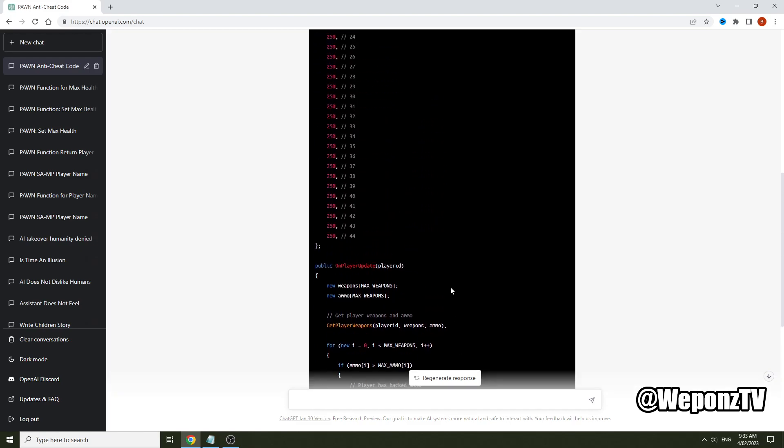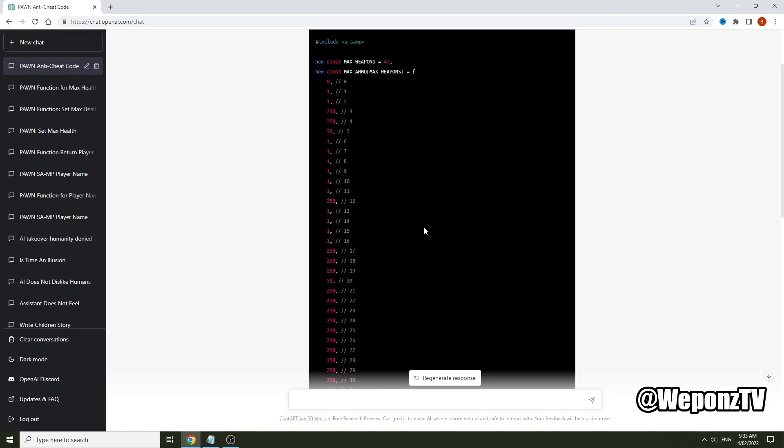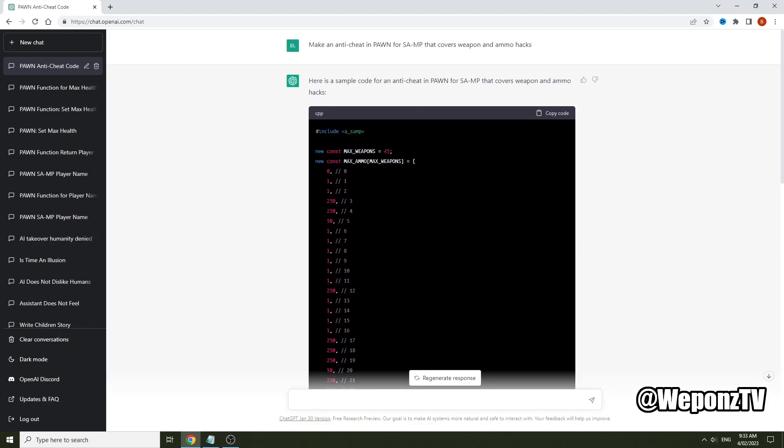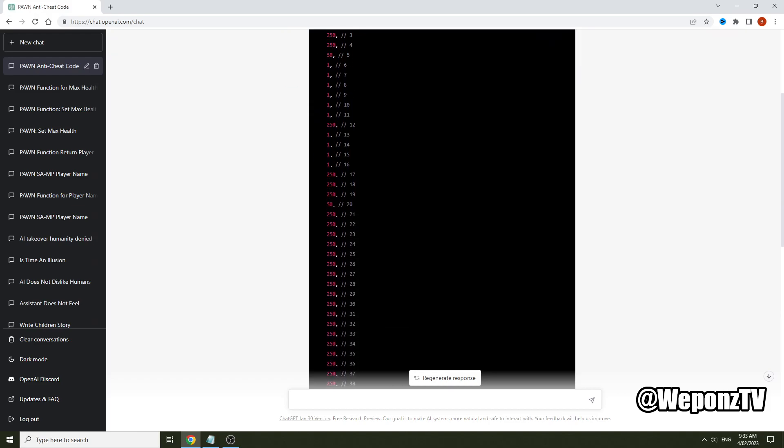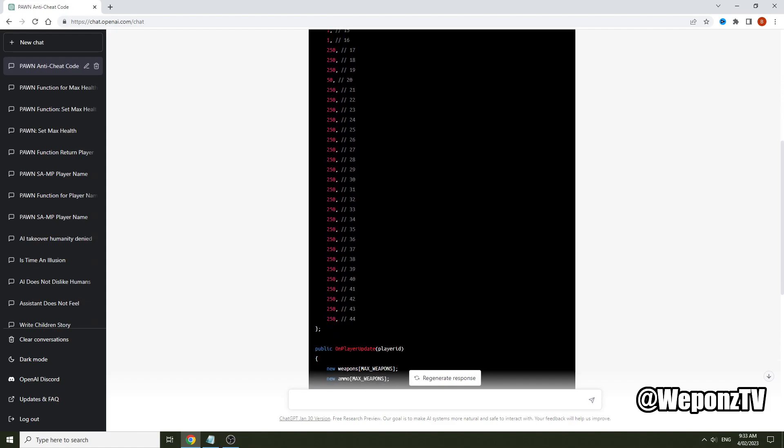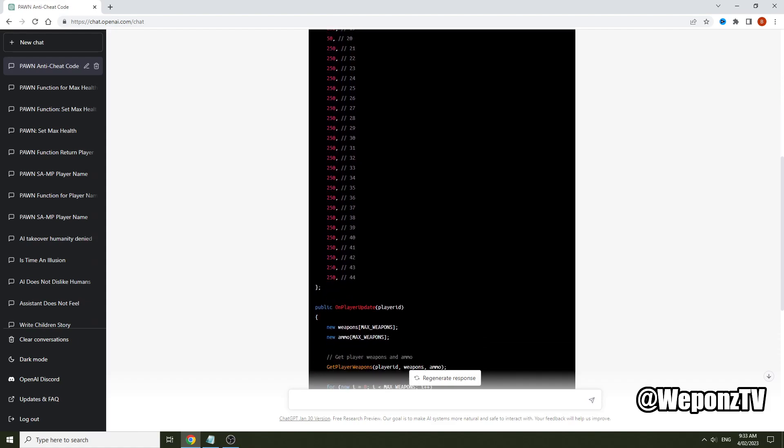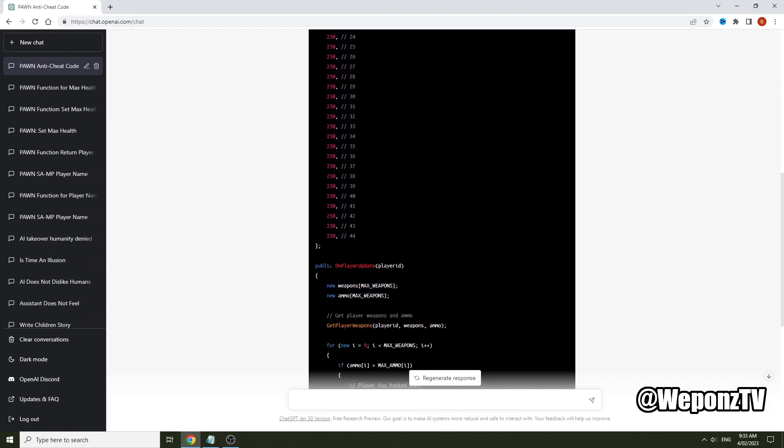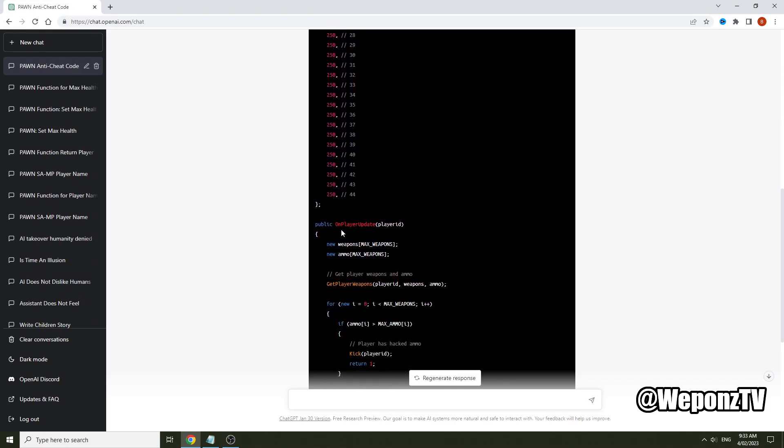All right guys, so I inputted the prompt again just to see if we get a different result and as you can see this time it's defined max_weapons. Here like with the max_ammo, it's actually defined each weapon ID and how much ammo each weapon ID has. So this is actually a pretty good output this time.